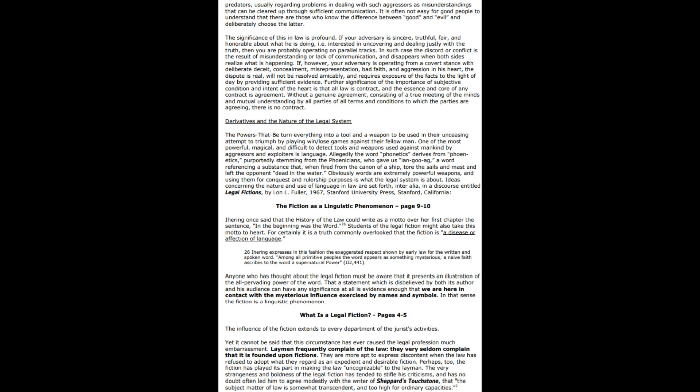The powers that be turn everything into a tool and a weapon to be used in their unceasing attempt to triumph by playing win-lose games against their fellow man. One of the most powerful, magical, and difficult to detect tools and weapons used against mankind is language. Allegedly the word phonetics derives from the Phoenicians, referencing a substance that when fired from the cannon of a ship tore the sails and masts and left the opponent dead in the water. Words are extremely powerful weapons and using them for conquest and rulership purposes is what the legal system is about.